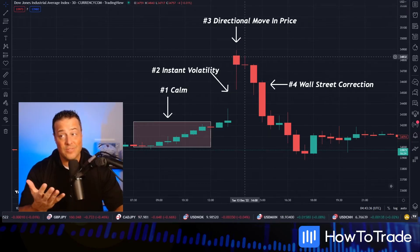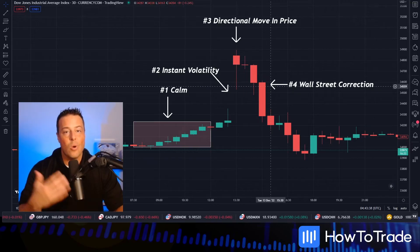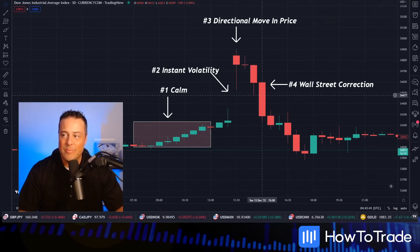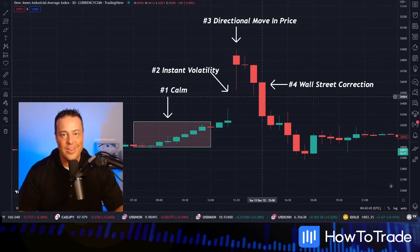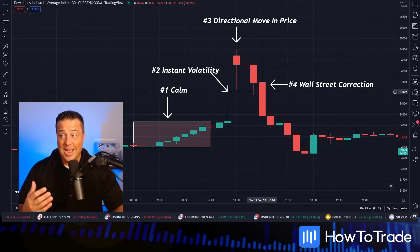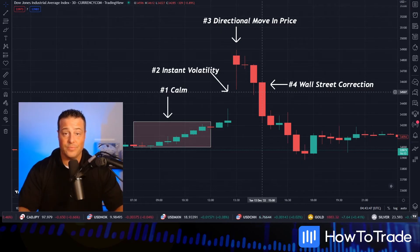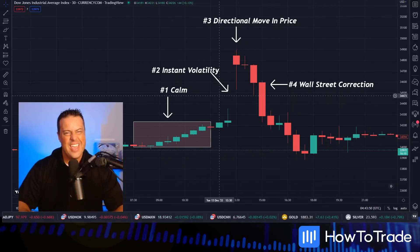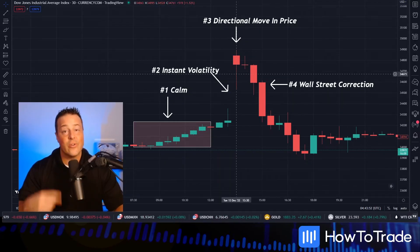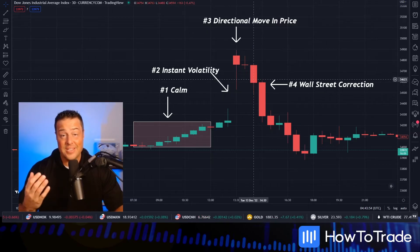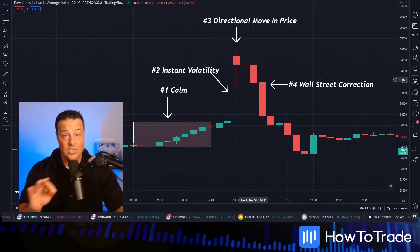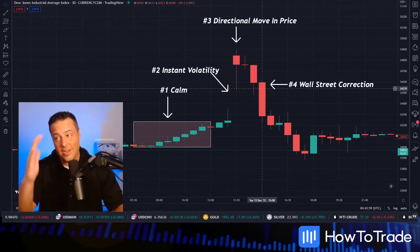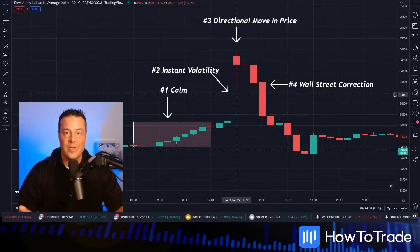And then what happens from our top? Number four, our Wall Street correction. As the CPI number becomes priced in the live market, we see a contrary price action to that initial CPI move. Four phases: calm before the storm, instant volatility, that rush of orders creates a directional move in price. And in this case, for the US 30 back on December 13th, 2022, Wall Street stepped in and corrected the initial reading of the CPI.